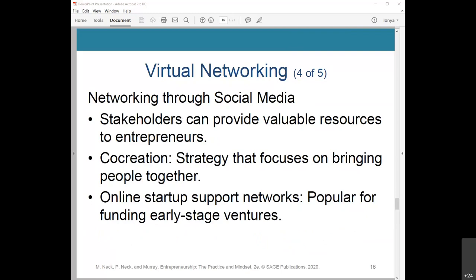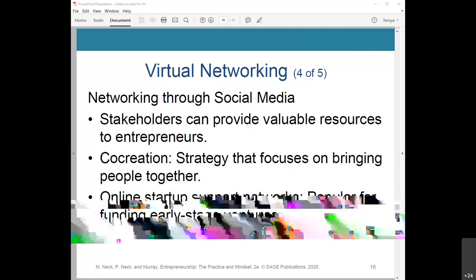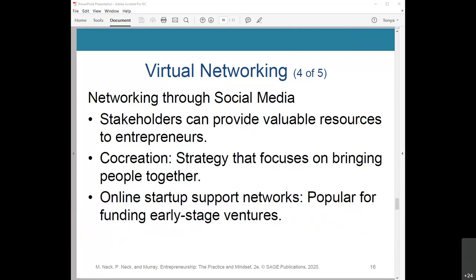Stakeholders can provide valuable resources to entrepreneurs, helping co-create and bring the venture to life. Co-creation is a strategy that focuses on bringing people together to initiate a constant flow of new ideas that help create ventures and transform businesses in an uncertain and unpredictable world. Online startup networks are becoming increasingly popular for funding early-stage ventures. VC for Africa is Africa's largest online entrepreneurship network, bringing together venture capitalists, angels, and entrepreneurs to support Africa's rapidly growing startup scene, with entrepreneurs raising over $27 million in funding through the platform.